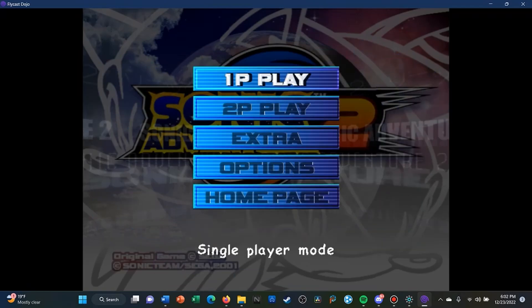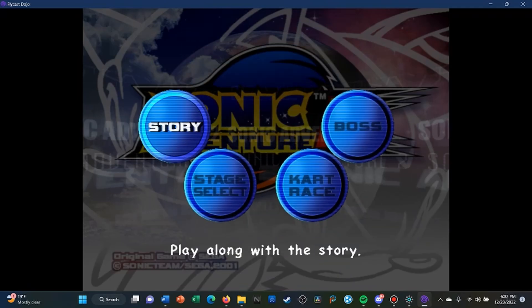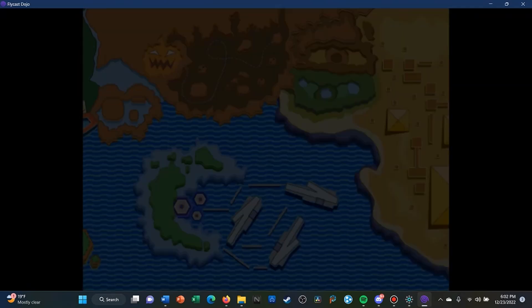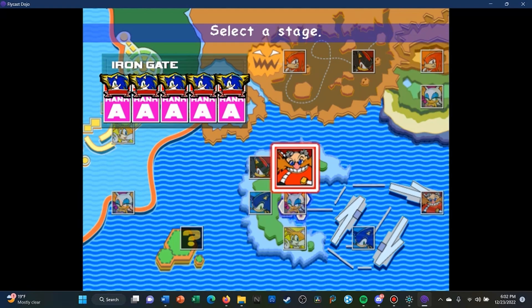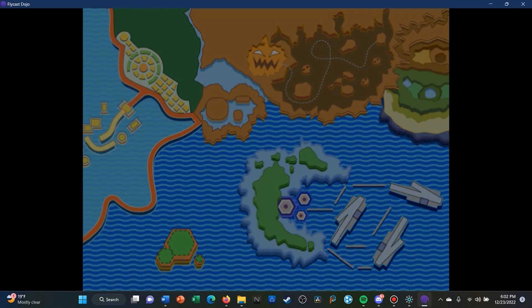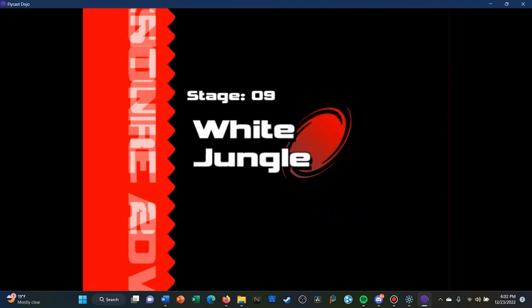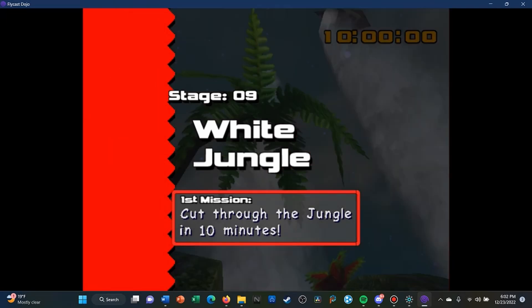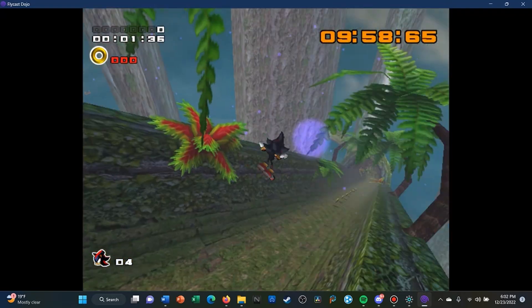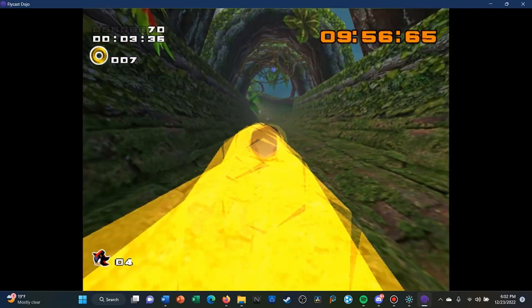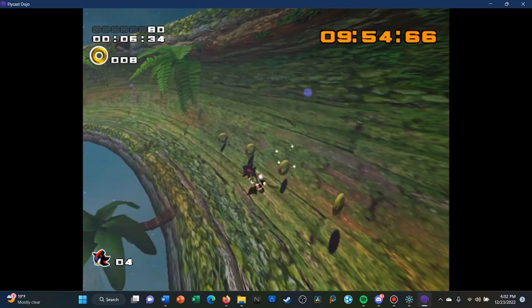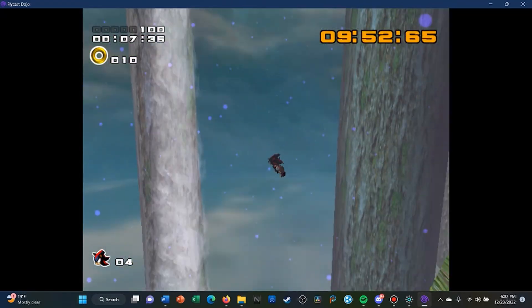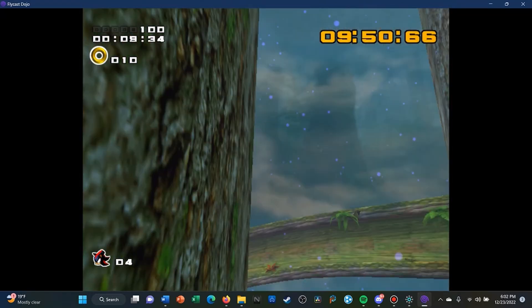And right now I'm going to test out the single player. And as you can see, every stage is unlocked with all A ranks. And one thing to keep in mind when playing this version of Sonic Adventure 2 on PC is that the left analog stick will tilt.